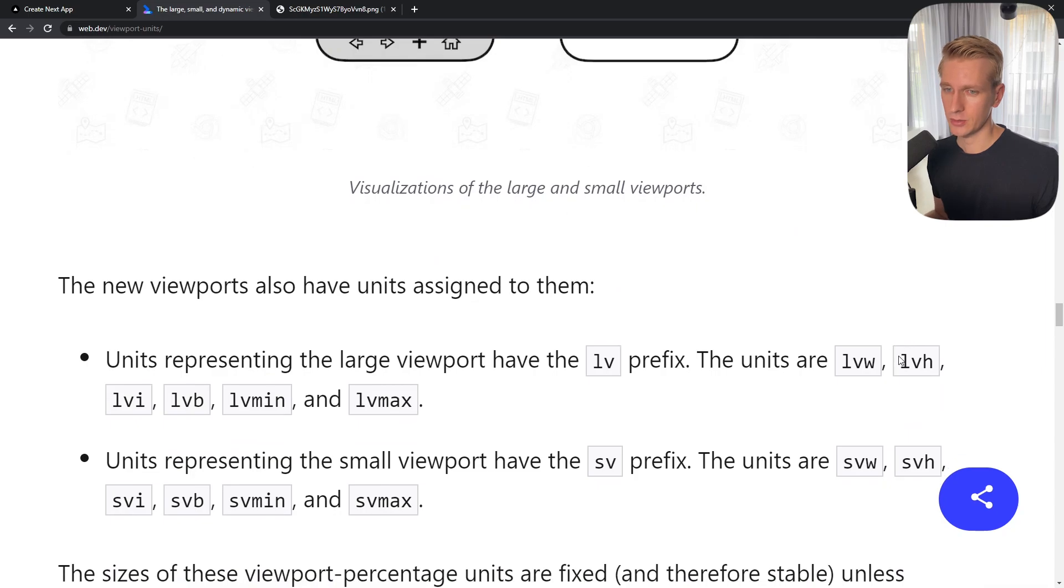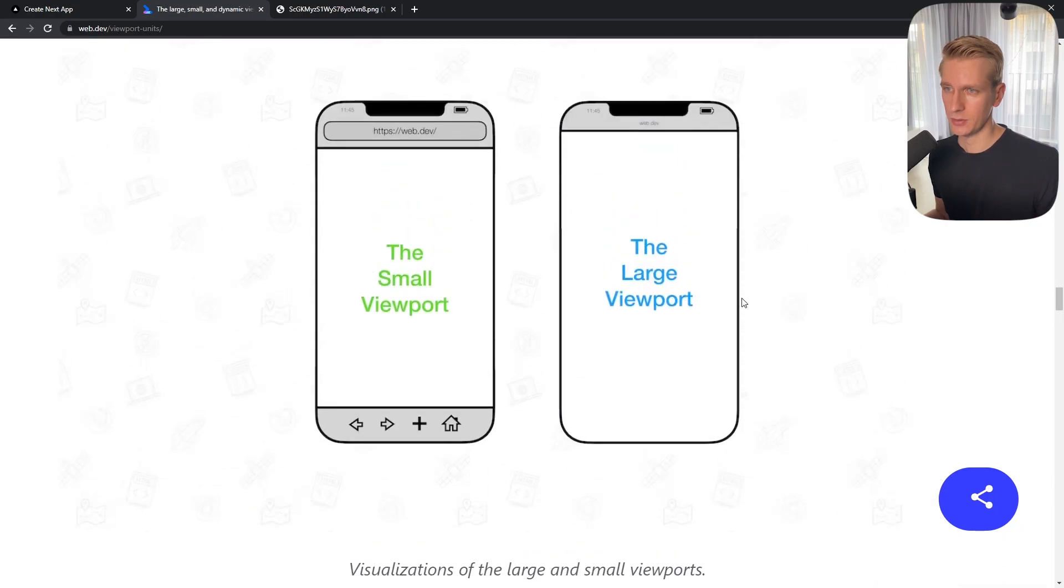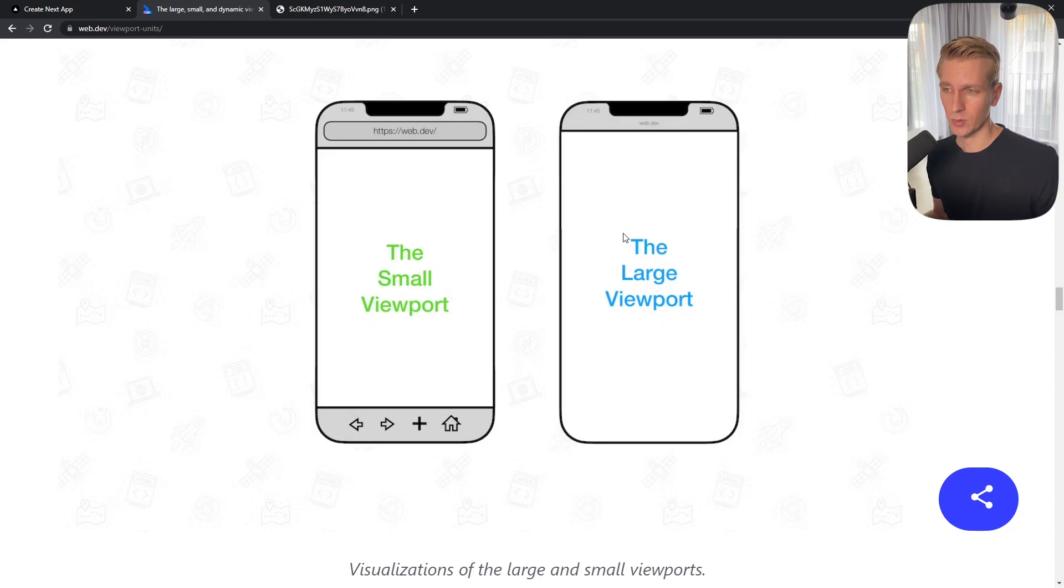For the large one we have LVH. Instead of just VH we have LVH. So if you do something like 100 LVH it's going to look good on this large viewport. But the 100 LVH is still going to be too big for this small viewport.